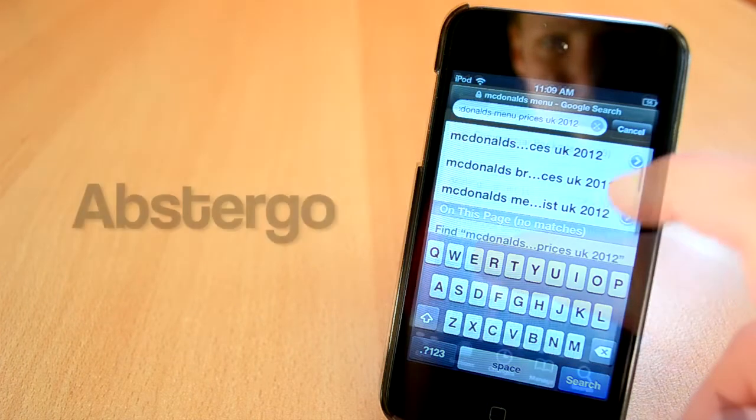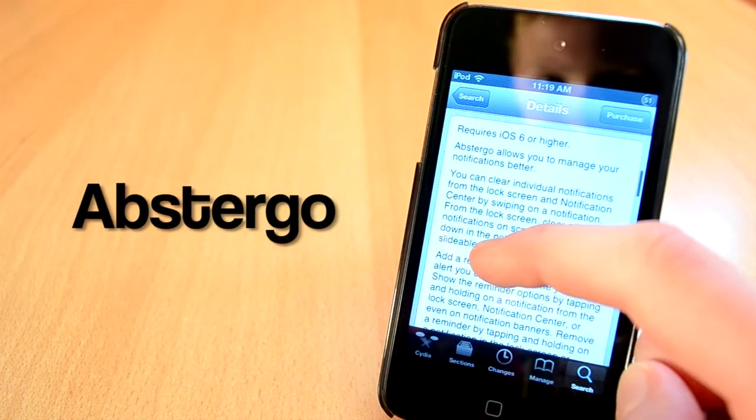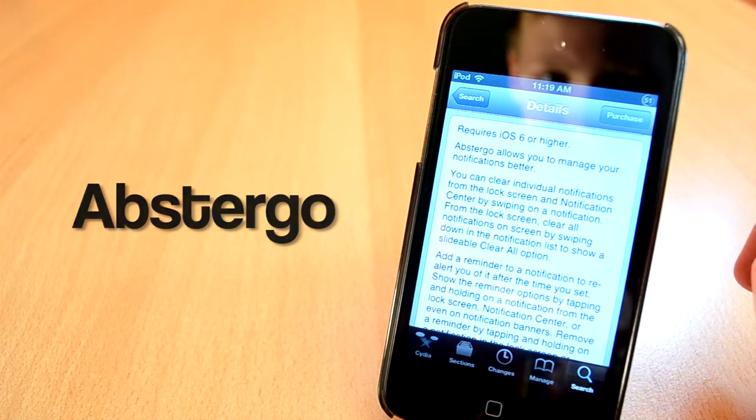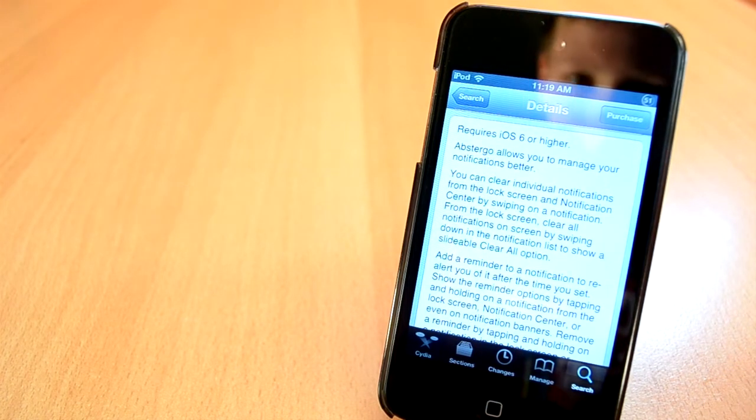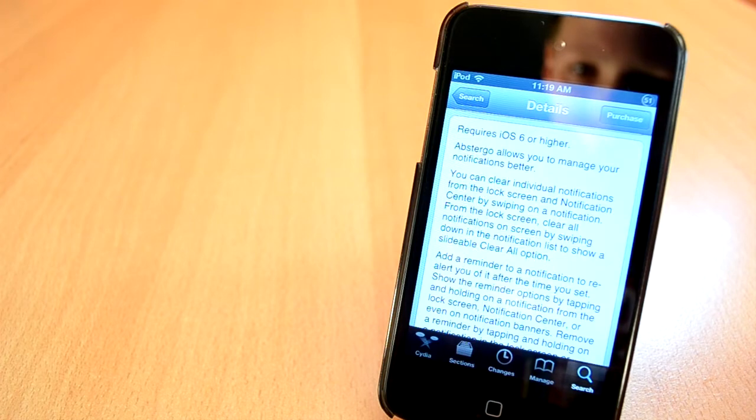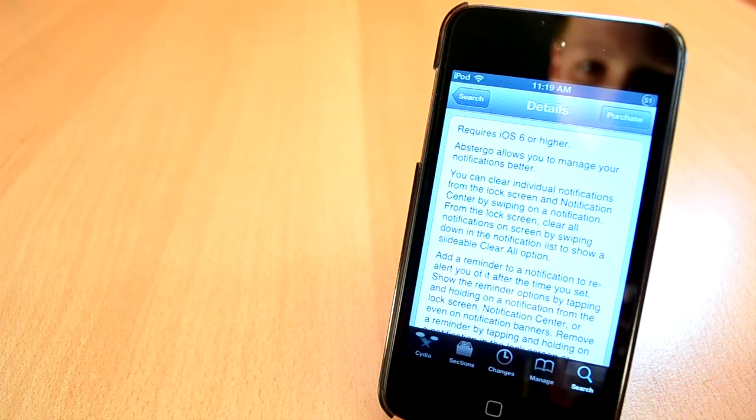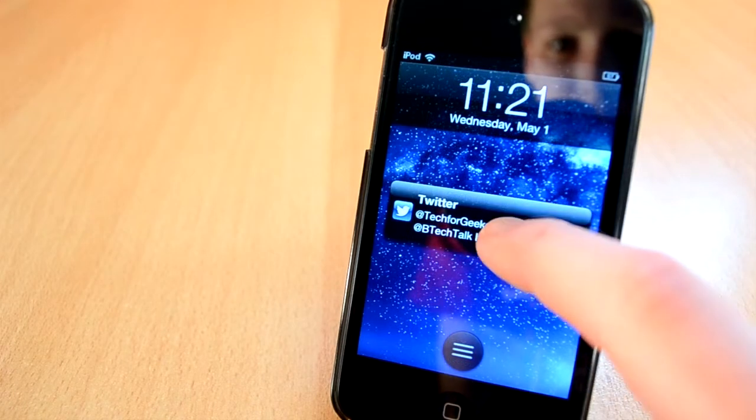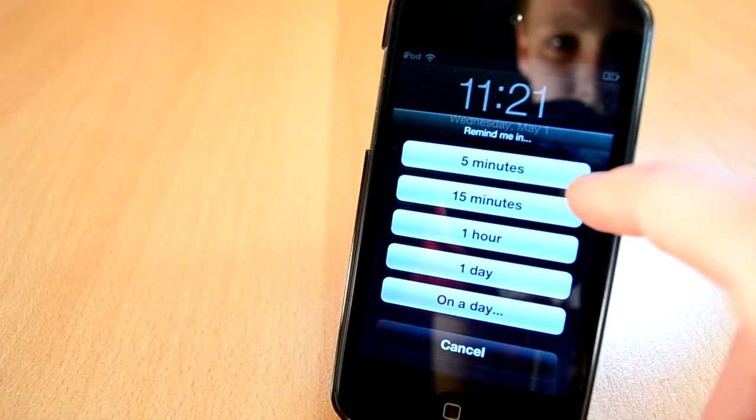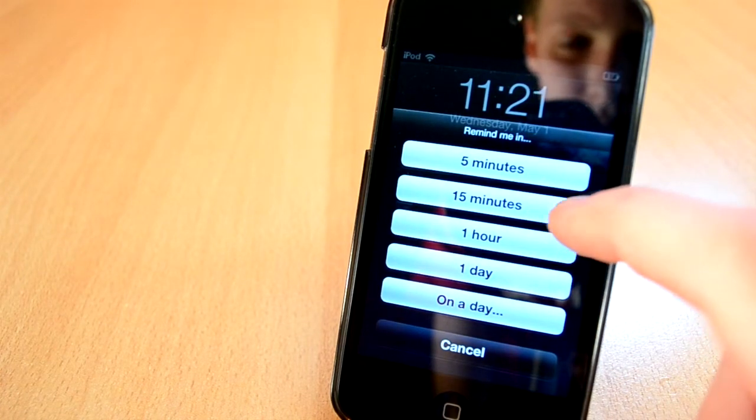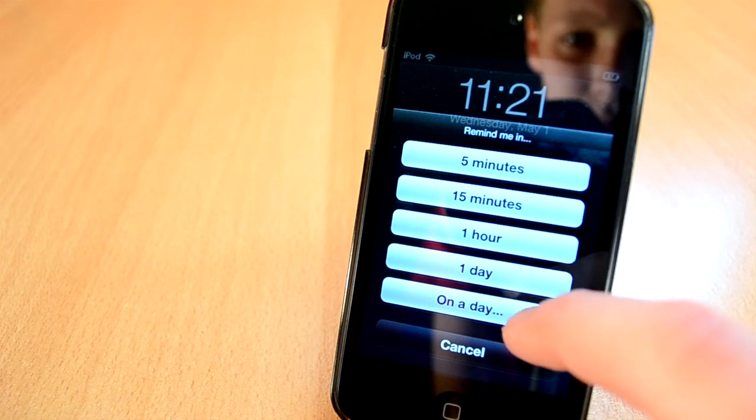And finally, the last Cydia tweak we'll take a look at today is called AppStruggle. This tweak is available for $1.99 in the BigBoss repo, and what this tweak will do is give you a ton of options for notifications. It was kind of hard to demonstrate them all in this video, but one of the features is to set a reminder for the notification. For example, you can set up a reminder for five minutes,